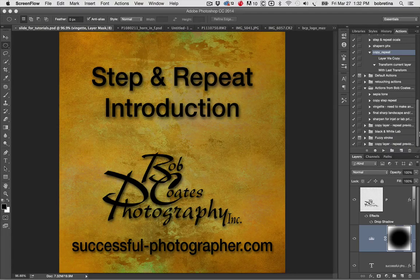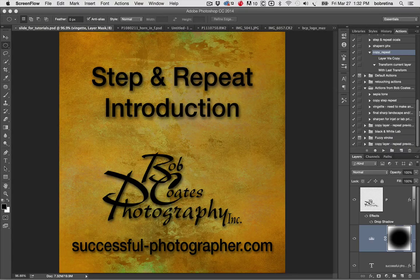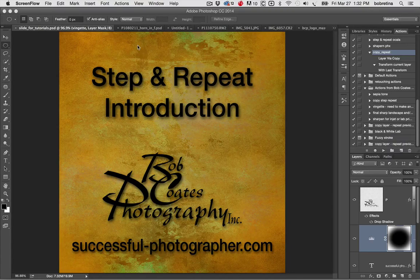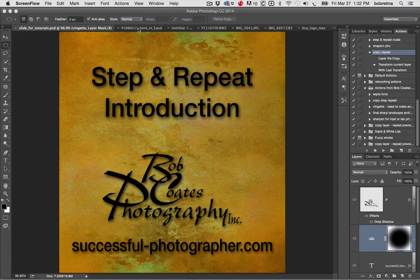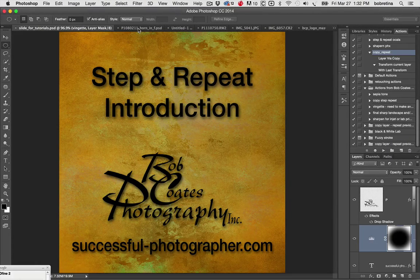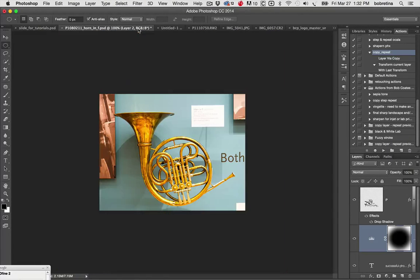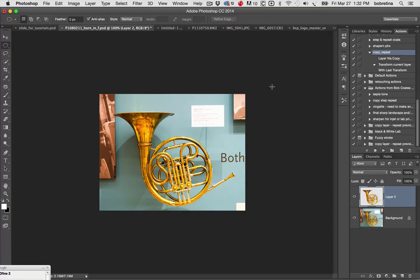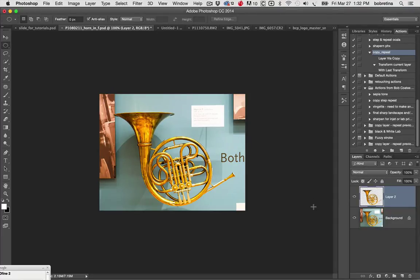Basically step and repeat is to take an image, make a lot of copies of it, layer it together and turn it into a bit of an art piece if you will. Well, the definition of whether it's art or not is up to you, but it is kind of an interesting thing.